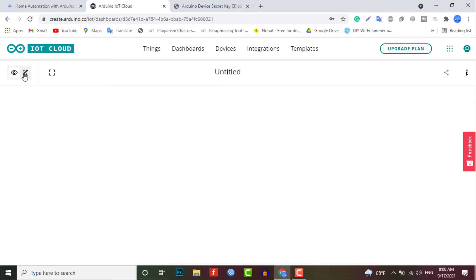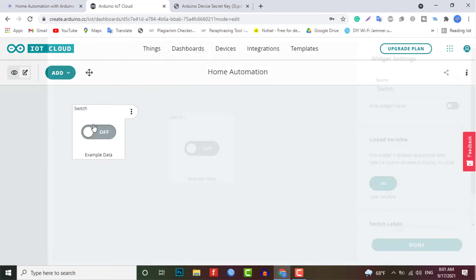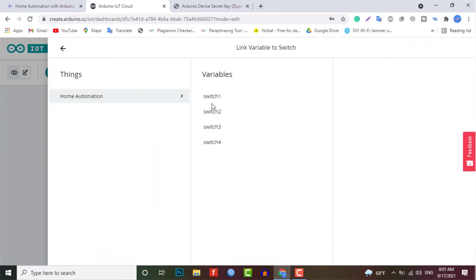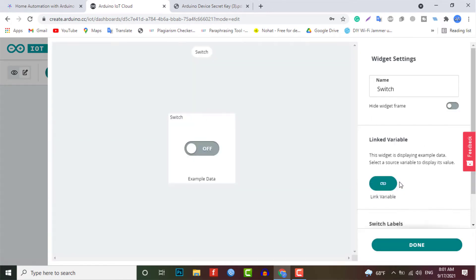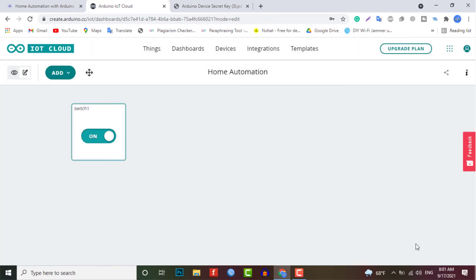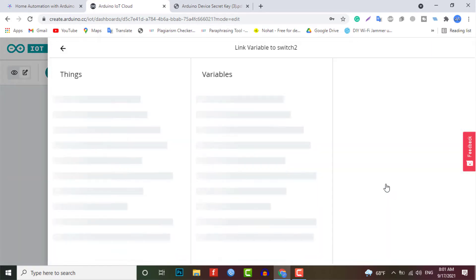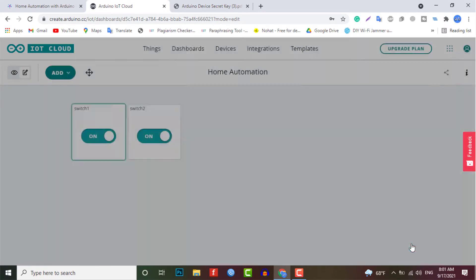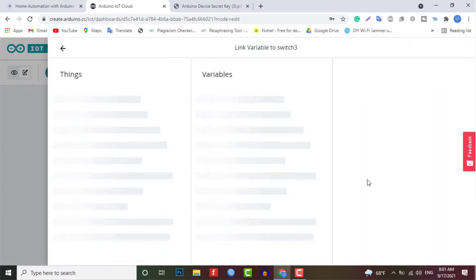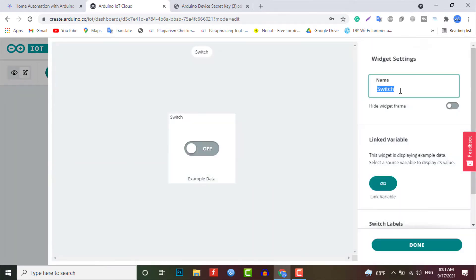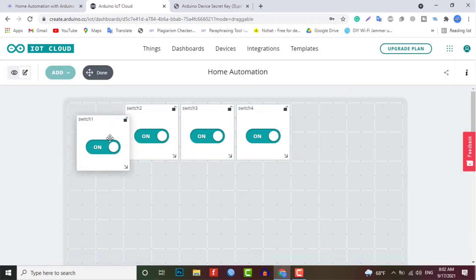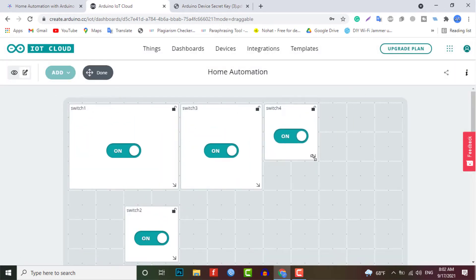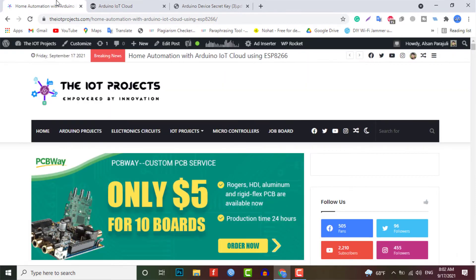From the edit option, add a variable. Now select the switch option and give it a name Switch 1, and then click on the link a variable option to link the variable switch one. Similarly, add three more variables for three different switches and link the variables to them. You can arrange and resize the widget according to your wish. So finally, we are done with the IoT dashboard setup.